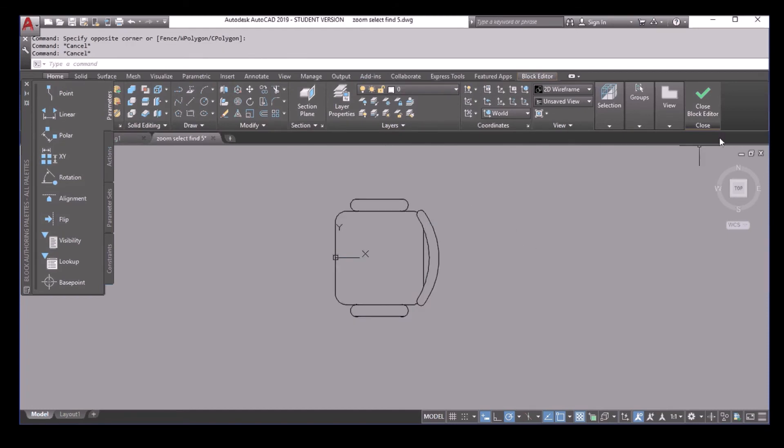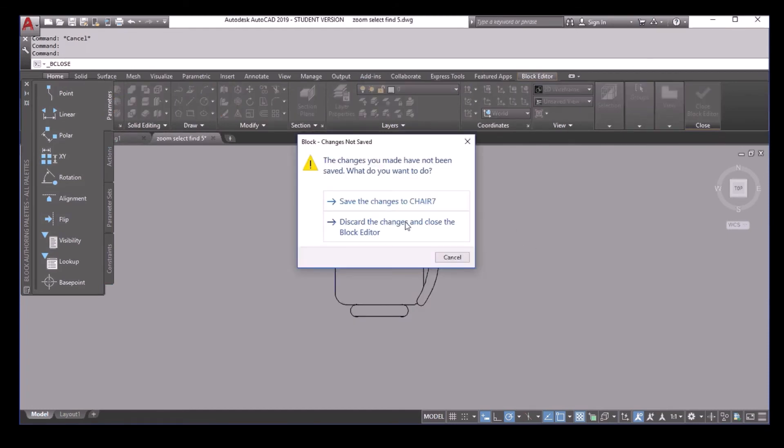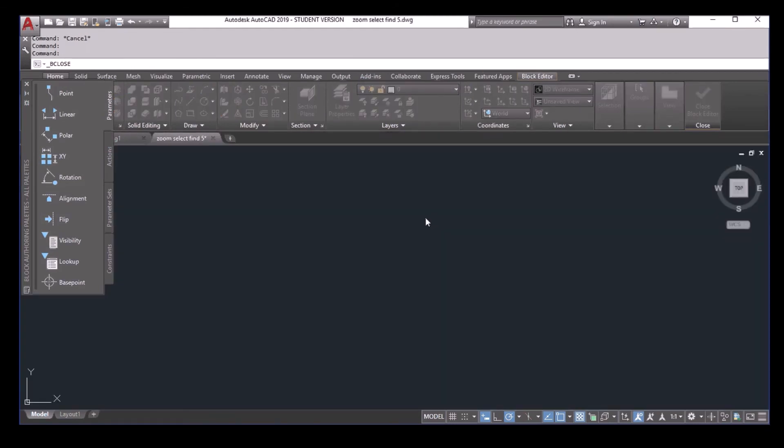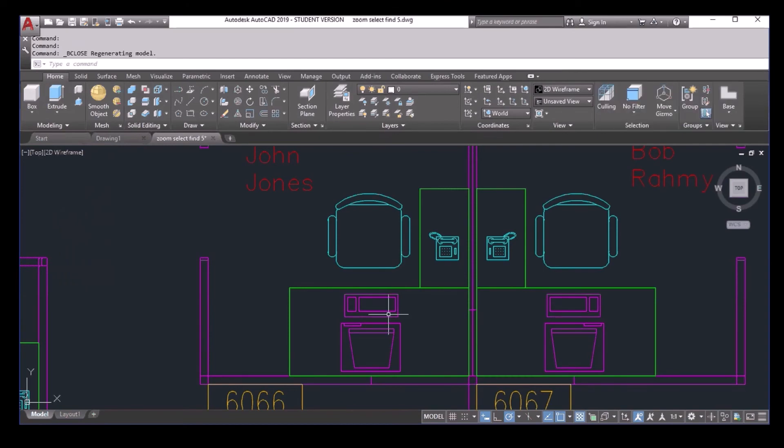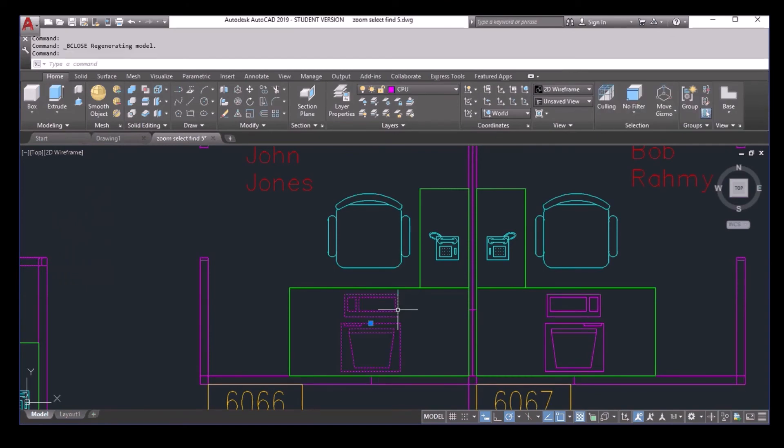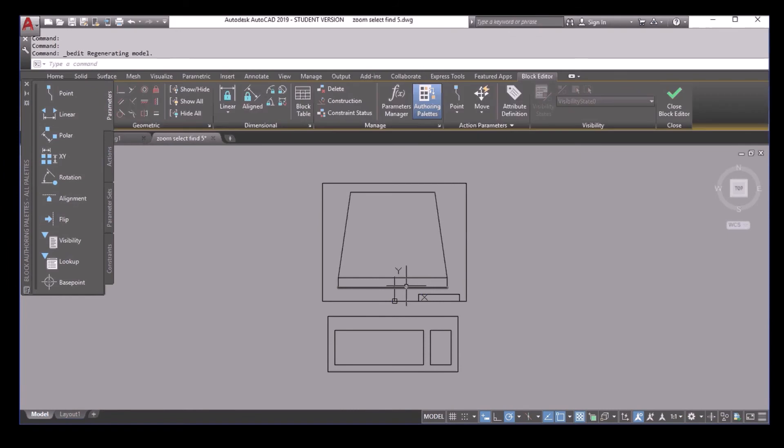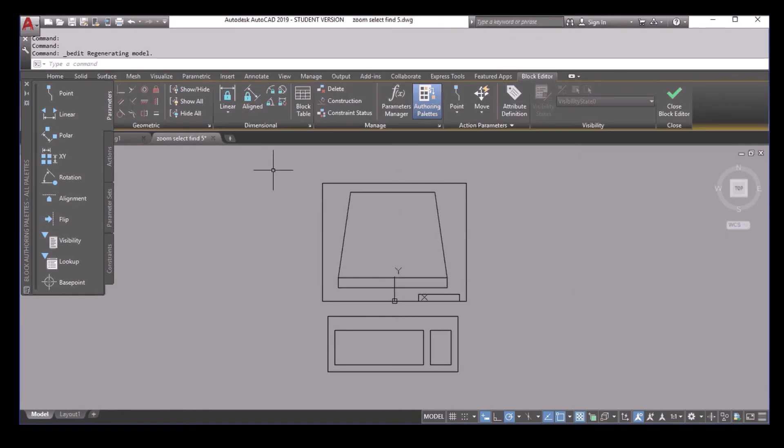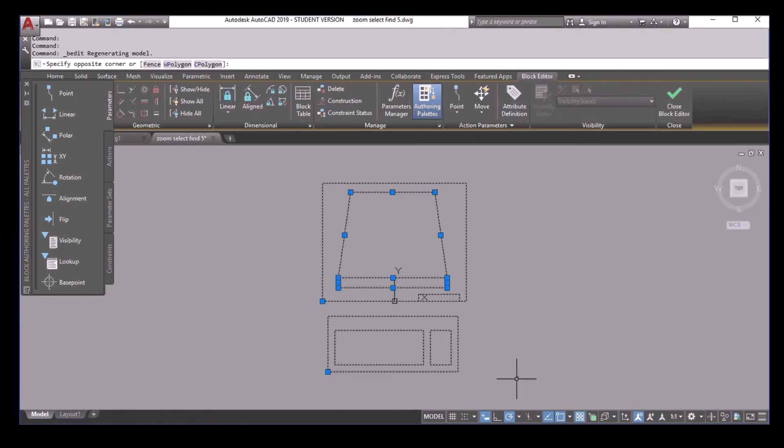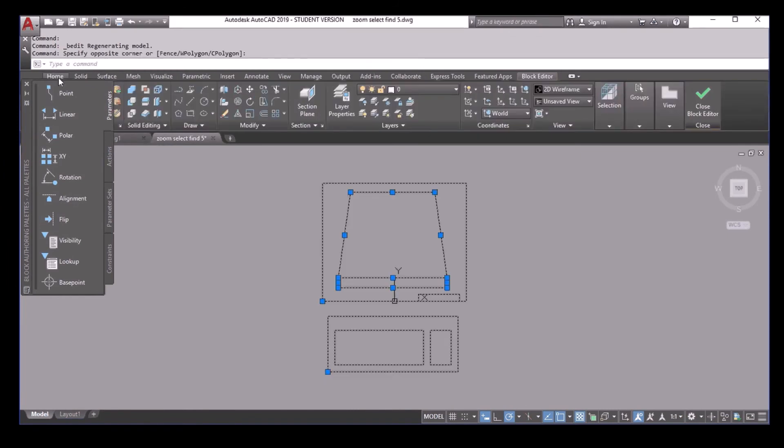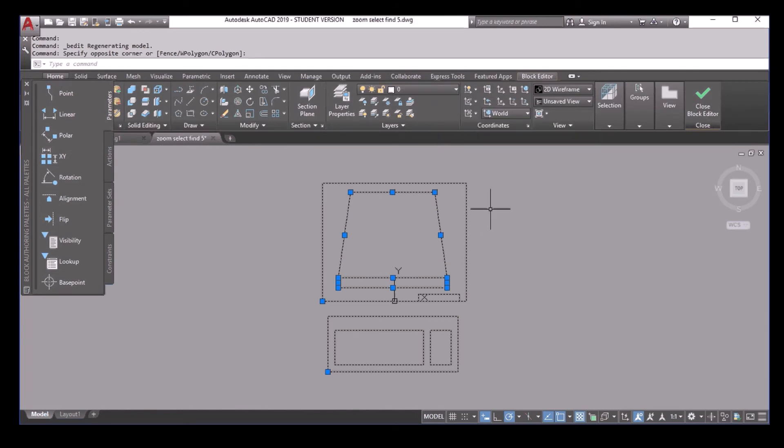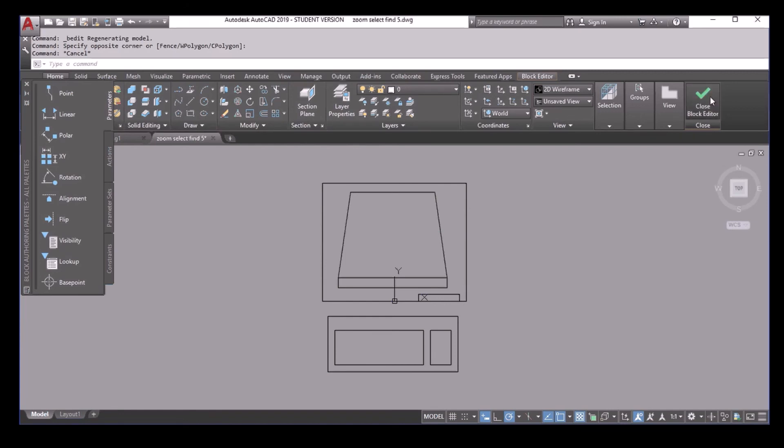Now close it. And for the computer, do the same. I select everything. And then you can see they are all in layer zero. So no problem. Again. Now I close it.